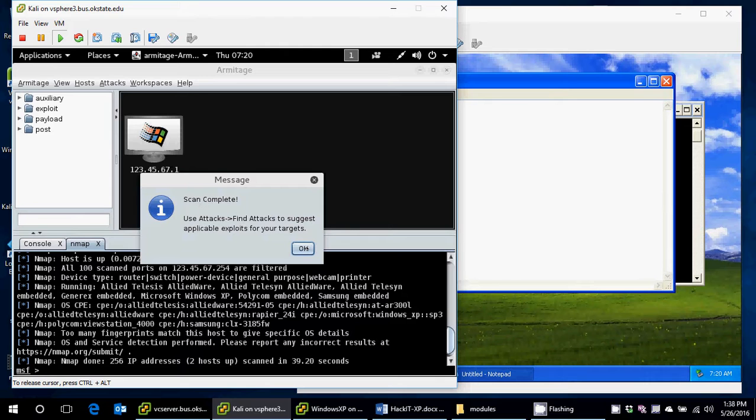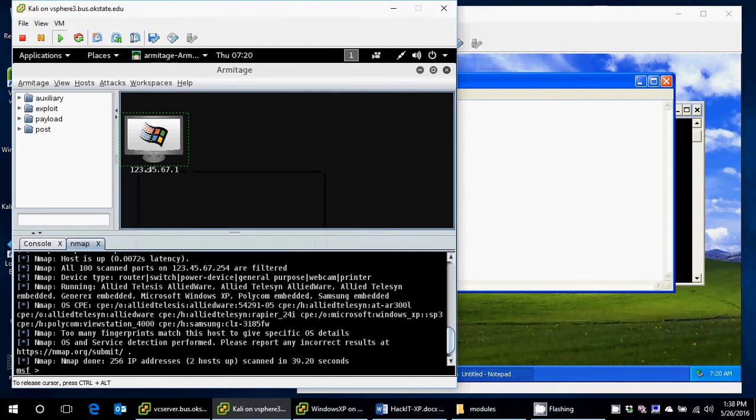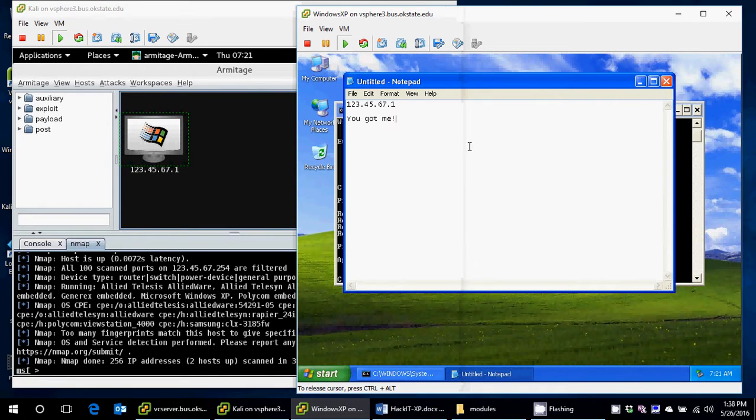And it looks like it was complete. Click OK. That's the same machine, 123.4567.1, if you remember. I'll go over here, 123.4567.1.